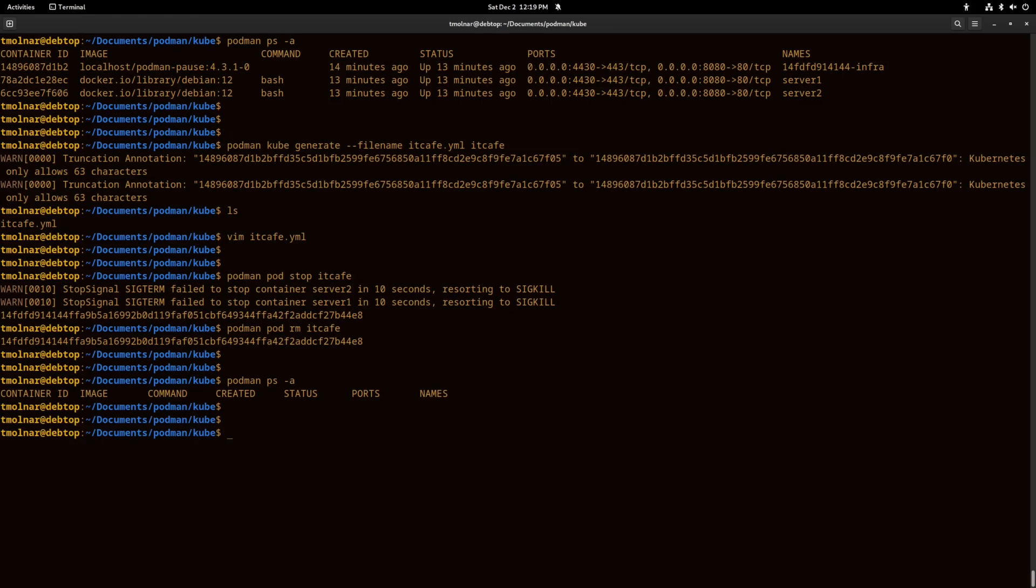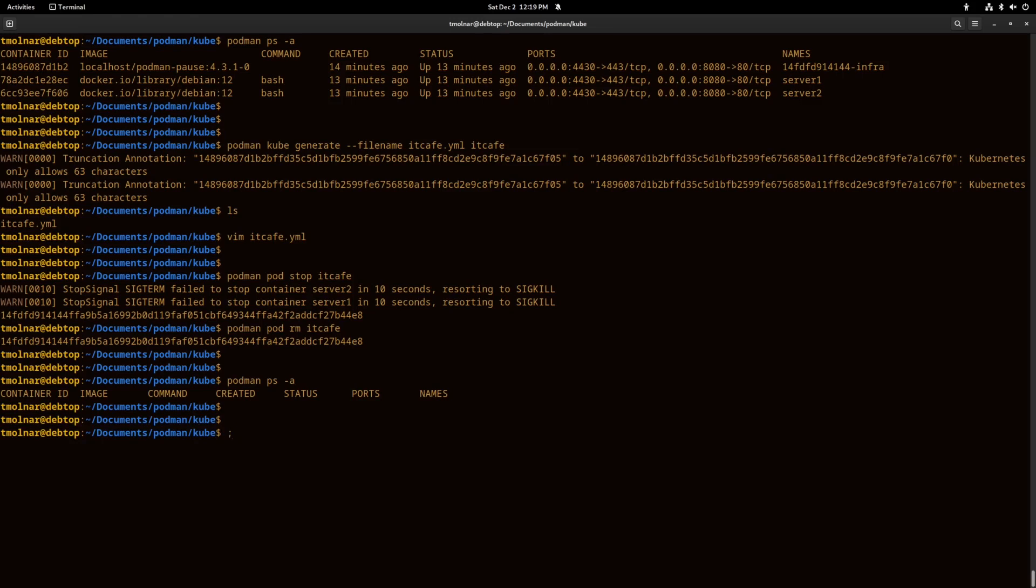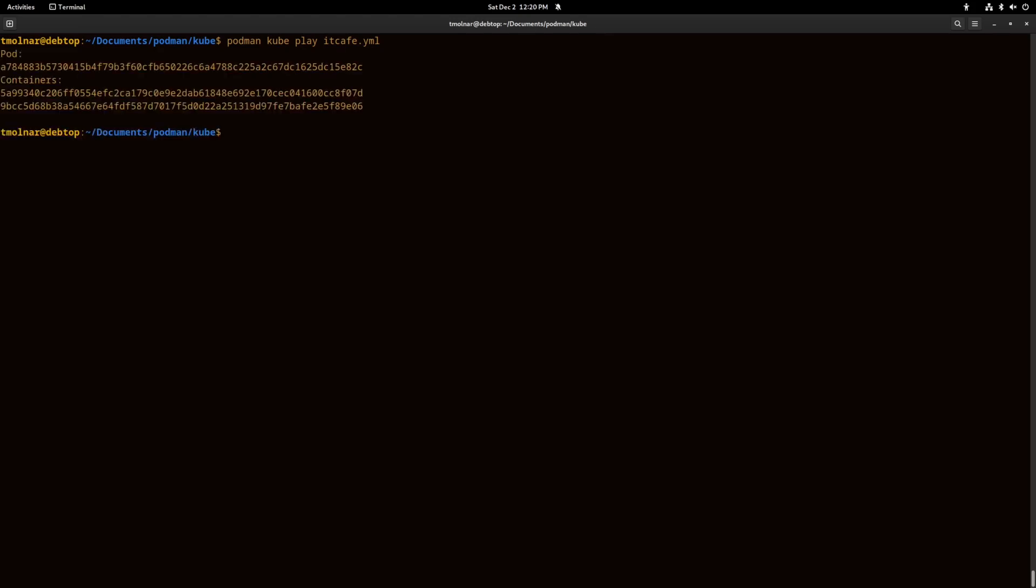The command is simply podman kube and the play option followed by the filename. This will recreate or import the system again.